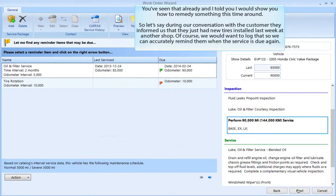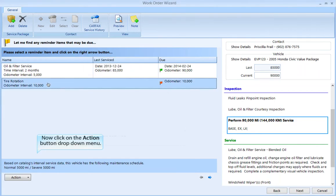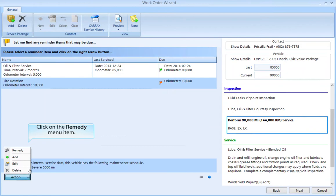I told you I would show you how to remedy something. Let's say during our conversation with the customer they informed us that they just had new tires installed last week at another shop. Of course we would want to log this so that we can accurately remind them when the service is due again. Click on the tire rotation service to select it, then click on the Action button drop-down menu and click on the Remedy menu item.